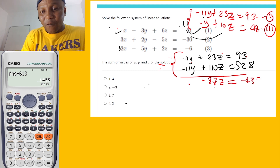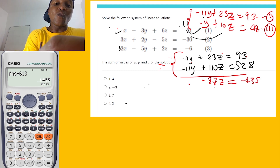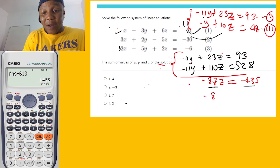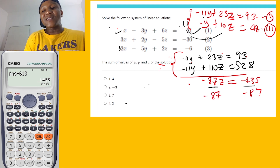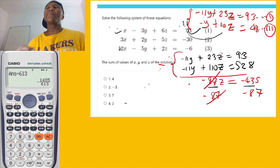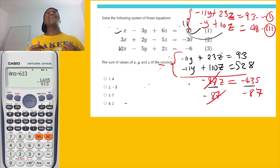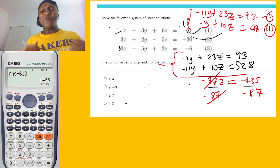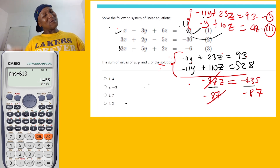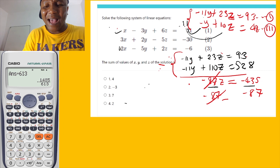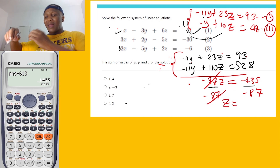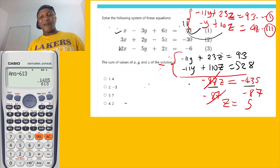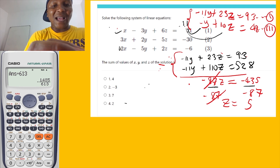So we have negative 87z equals negative 435. Dividing both sides by negative 87 gives z equals 5. So z equals 5.